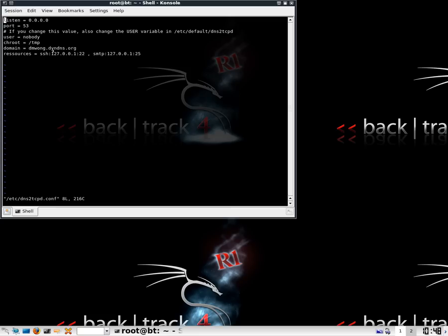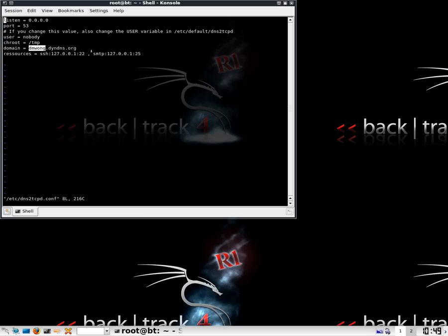You can leave the port as 53, the user and chroot you can leave as they were, and the domain here is one that maybe you have got from DynDNS or No-IP, and you need to set this to your location of where your SSH is running. If this is running at home, then this host needs to be pointing to your home IP. And then we have two resources which is SSH, which is what I'm going to be using, and then SMTP.